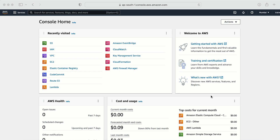For this demo, we require a couple of machines in different regions, one IAM user, and for that IAM user we also need an IAM policy. Let's start. Here I am in my AWS console.